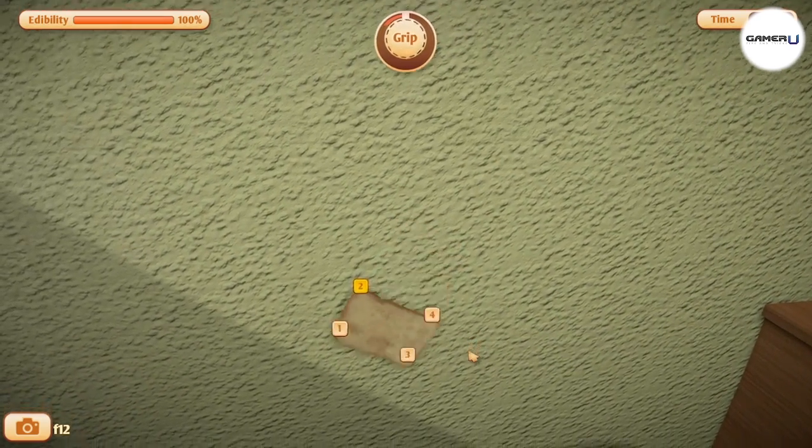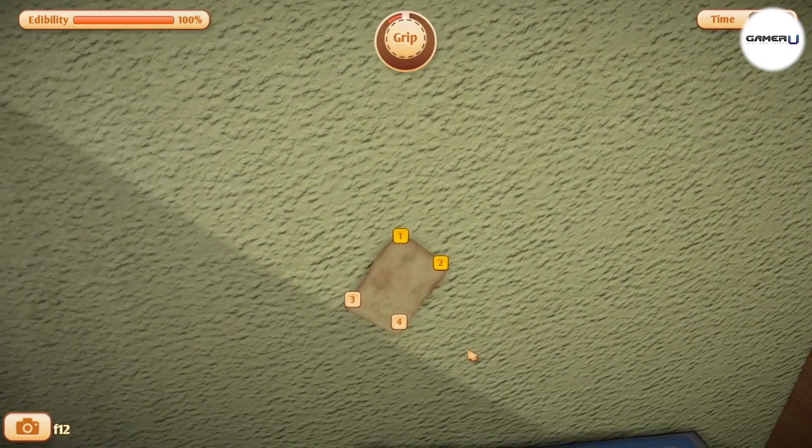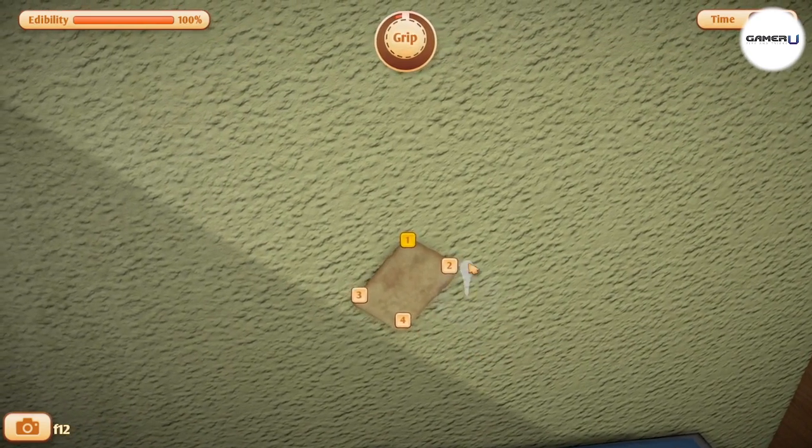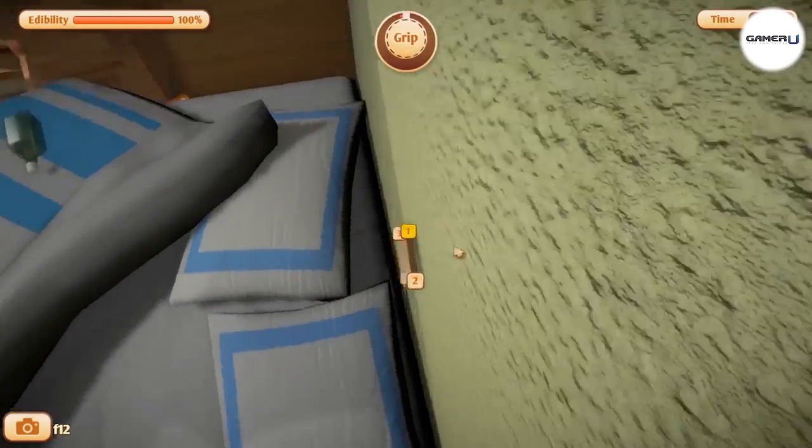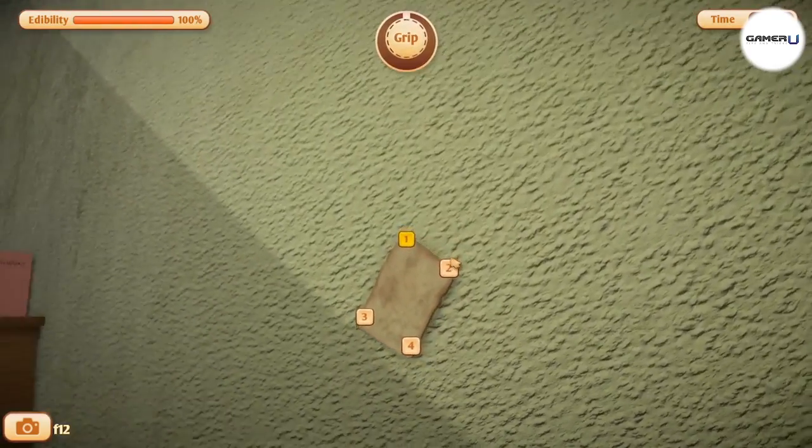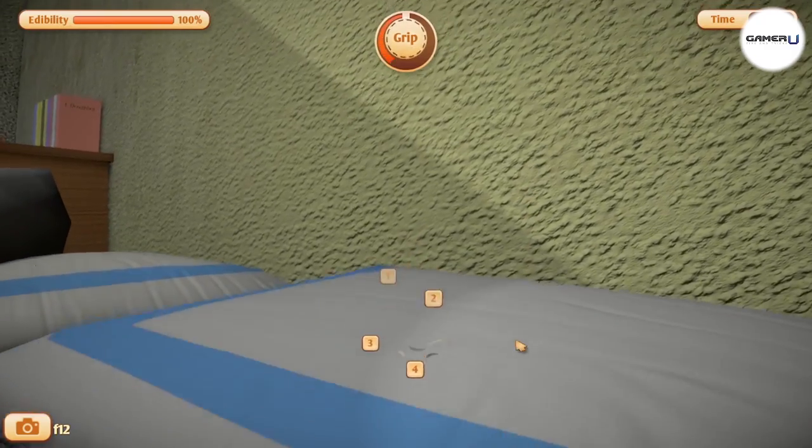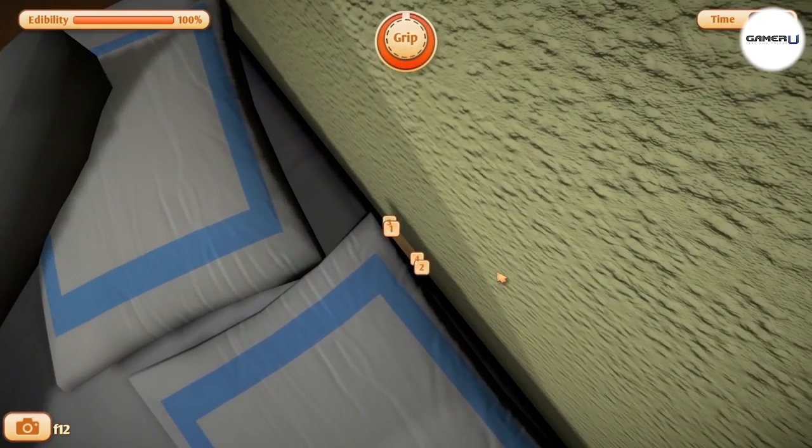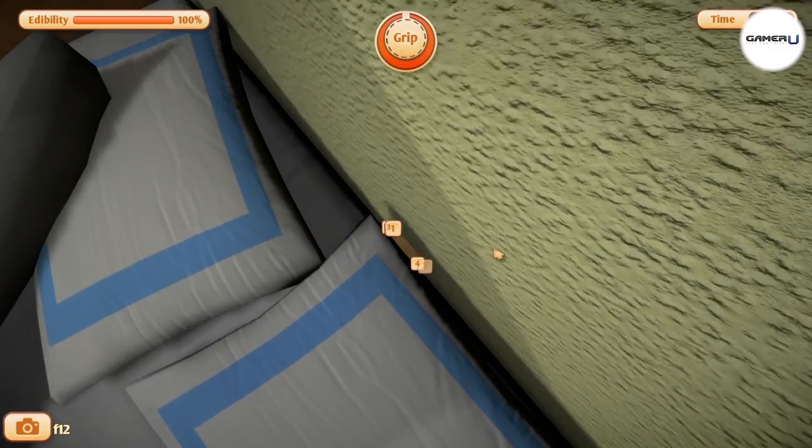This is why we advise you to constantly take breaks when climbing or traveling across walls to recharge your grip. Your grip recharges if you stay still for a few seconds, so don't try to complete huge climbs in one go. Climb in sections and give yourself time to recharge your grip before continuing.